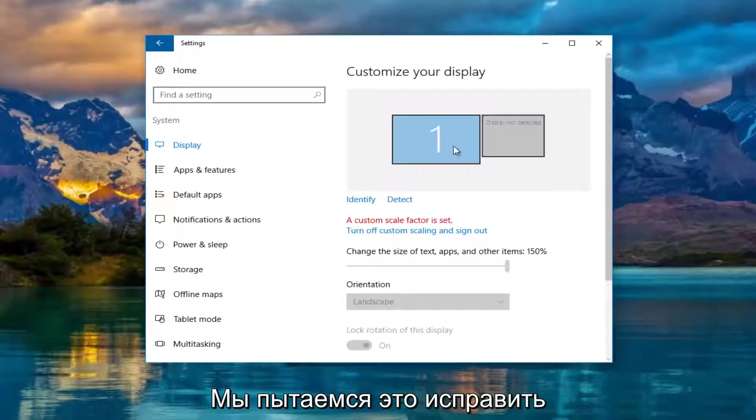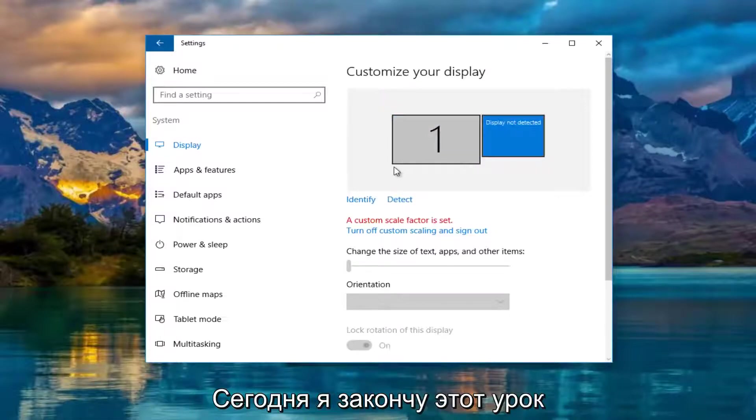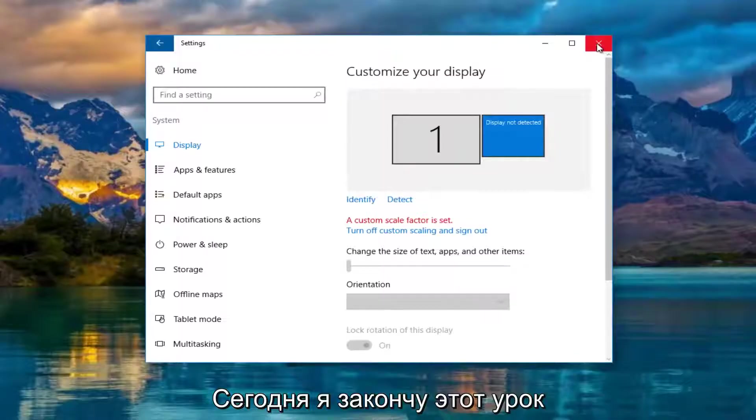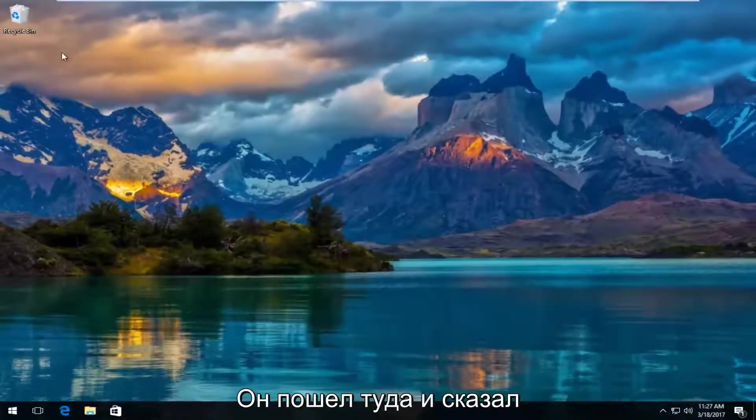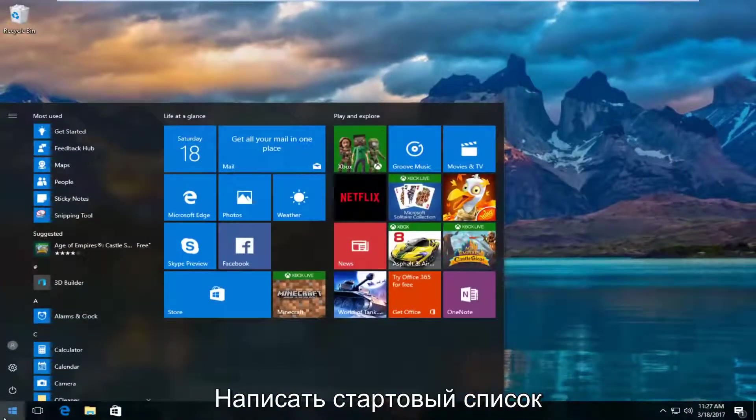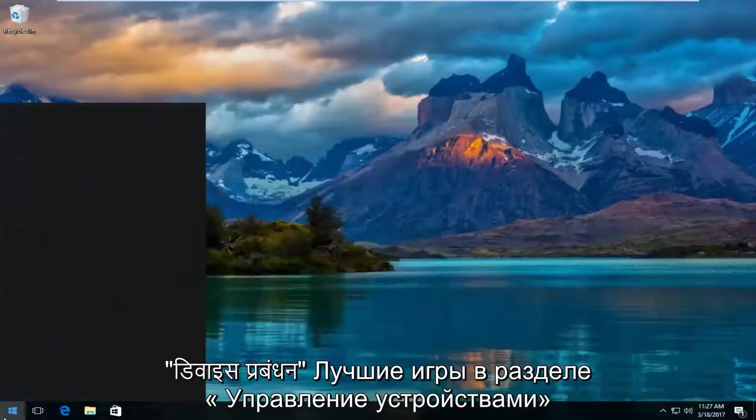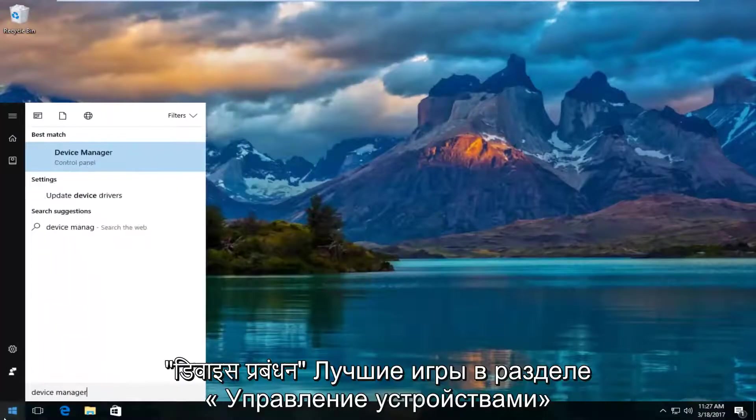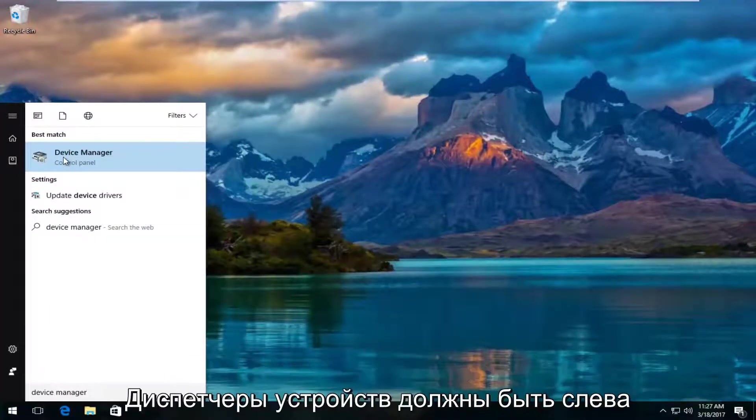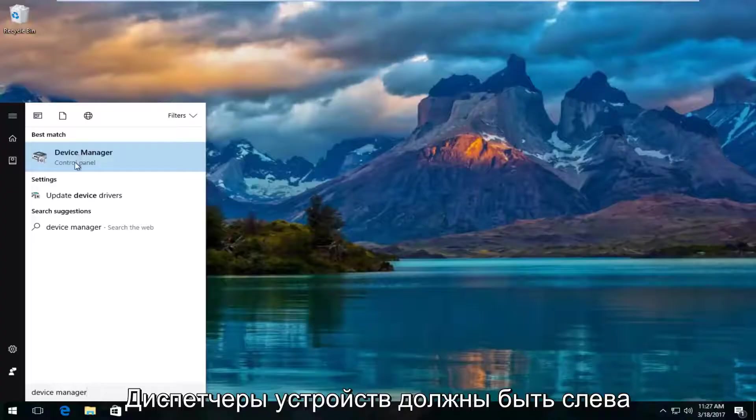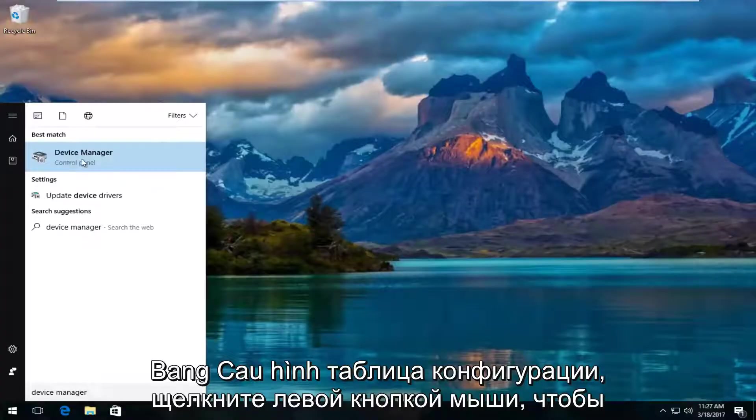And that is what we are trying to resolve in this tutorial today. I'm going to close out of the settings window once we've determined that. And I'm going to head over to the start menu and type in device manager. The best match that comes up should say device manager right above control panel. So you want to left click on that.